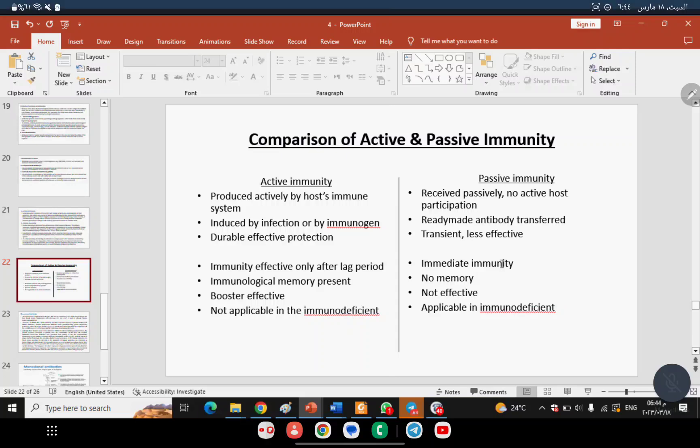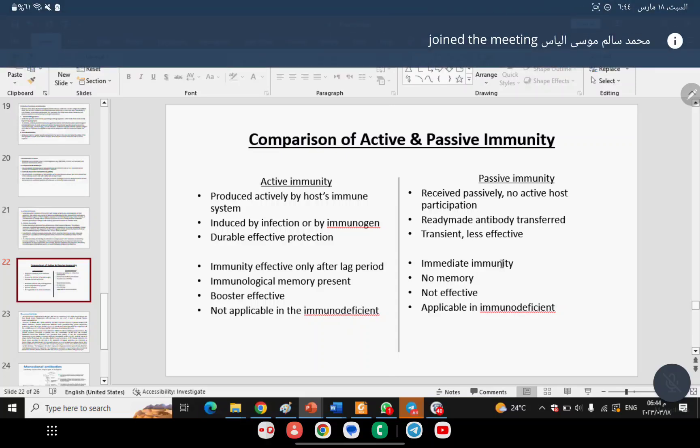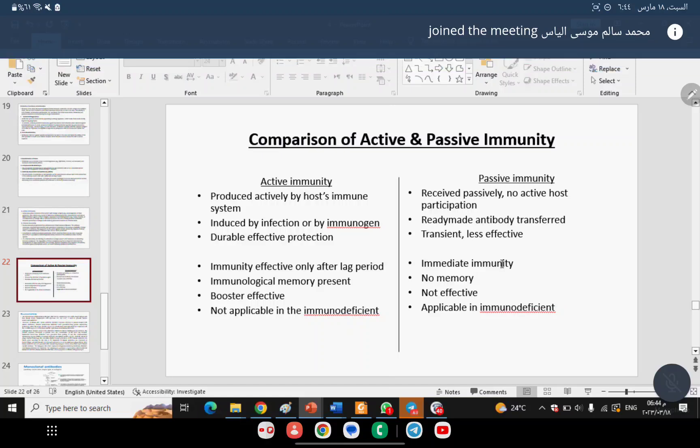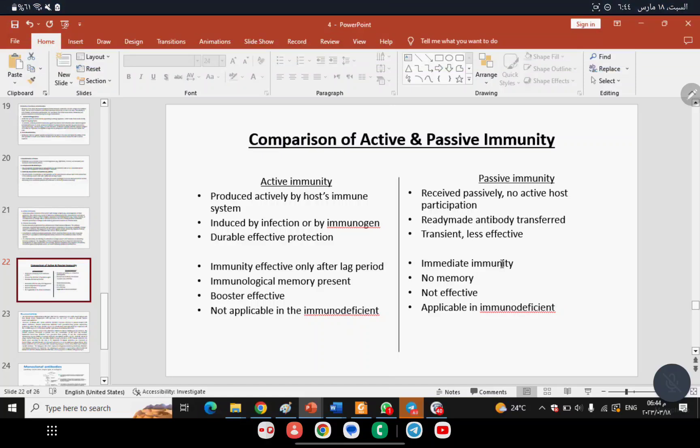Active immunity is not applicable in immunodeficiency cases — giving a vaccine to someone with a non-functional immune system could harm them. However, passive immunity is applicable in immunodeficiency cases, since you can provide protection by giving ready-made antibodies.